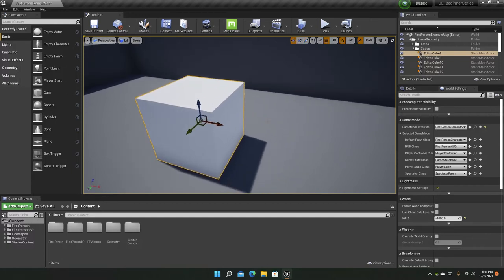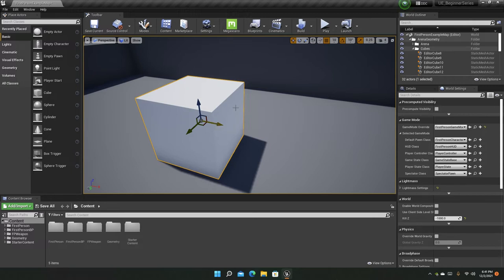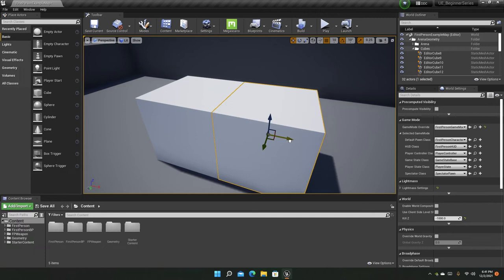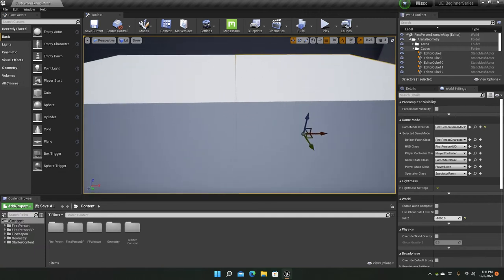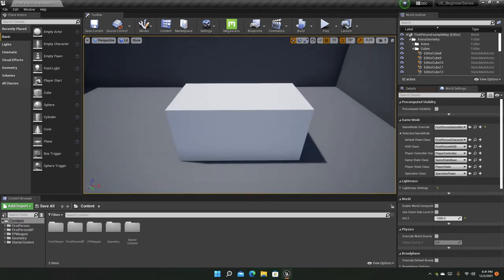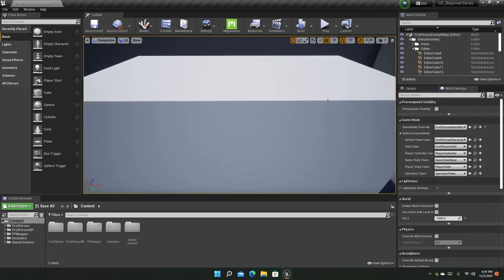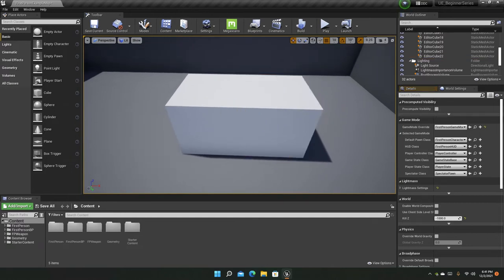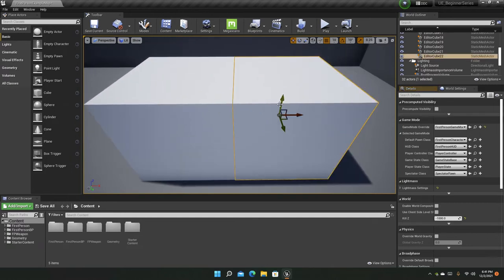So for example, if we just copy paste this cube real quick, CTRL C, CTRL V, and using the grid snapping, I can snap it. This is 100% snap. There is no gap. There's not even a single gap between these.